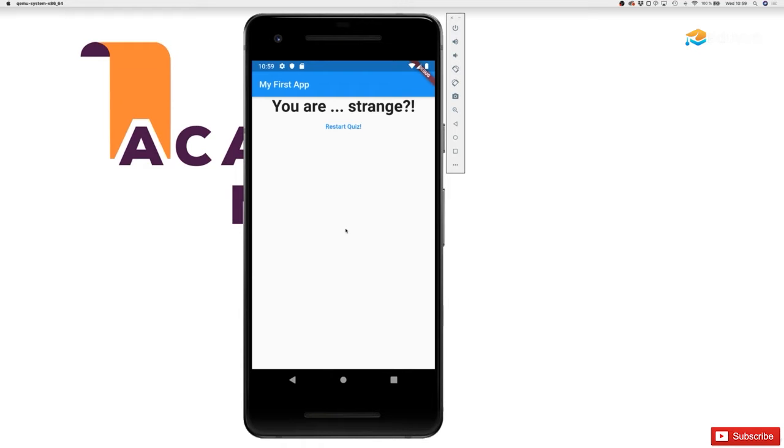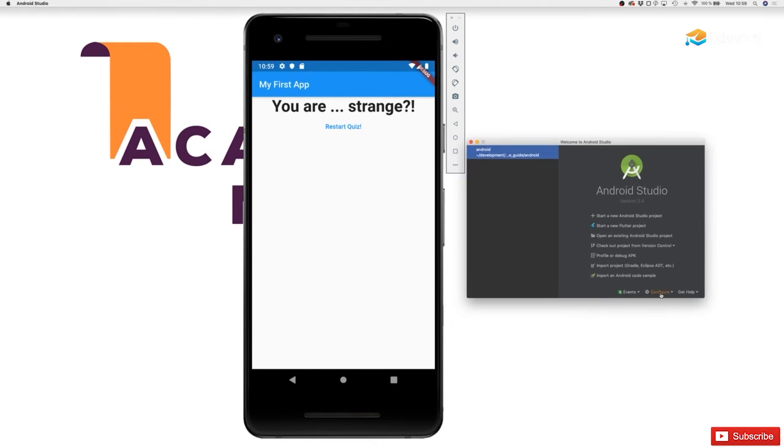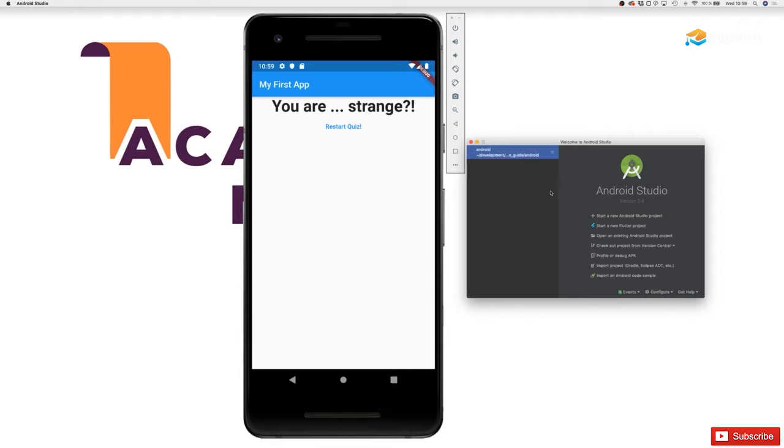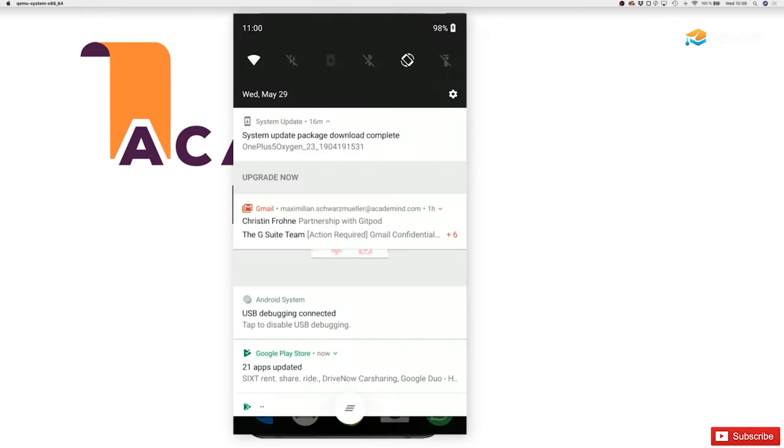So here's the Android emulator, and I created it with the help of the AVD manager as I showed earlier in the course. Started through Android Studio, you can open that AVD manager and spin up your emulator there. That is what we already did.